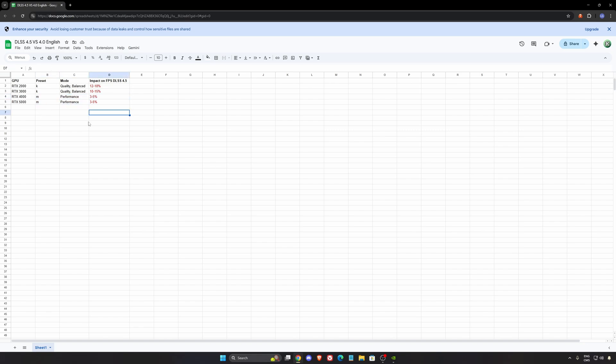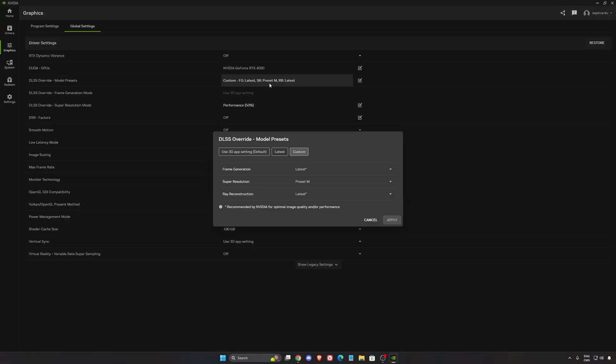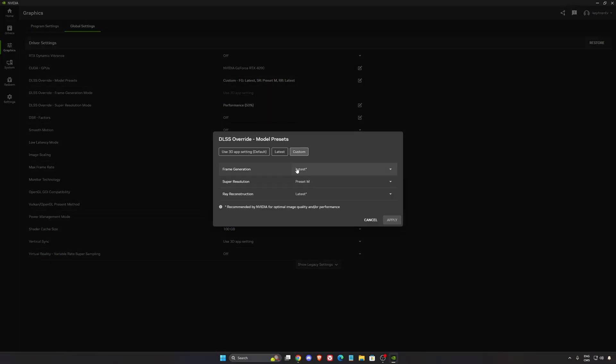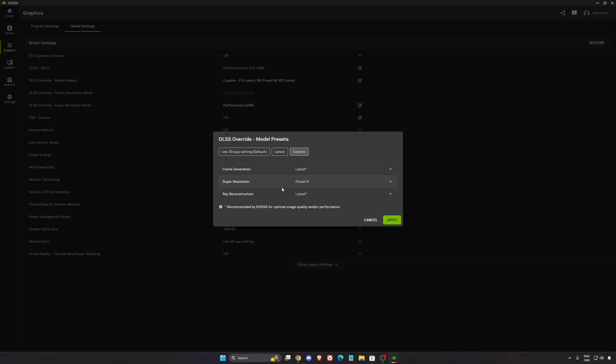So how can we do this? We're gonna go back to your NVIDIA. First of all if you have a 2000 or 3000 series I recommend to just lock in your preset K and press apply.